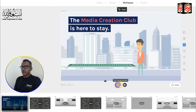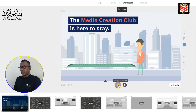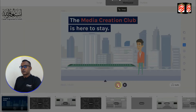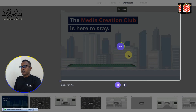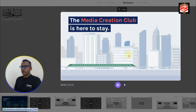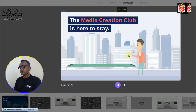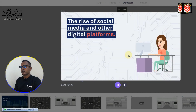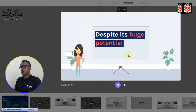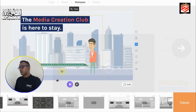For demonstration I'll play a preview of the video before publishing. You can hear: 'Media Creation Club is here to stay. Technology has transformed several industries including marketing. Just creating a website and a blog is not digital marketing anymore.' That is the simple easy method. I just click Publish.